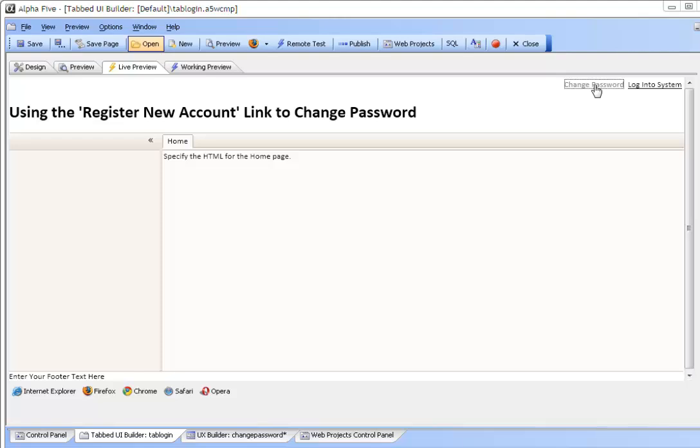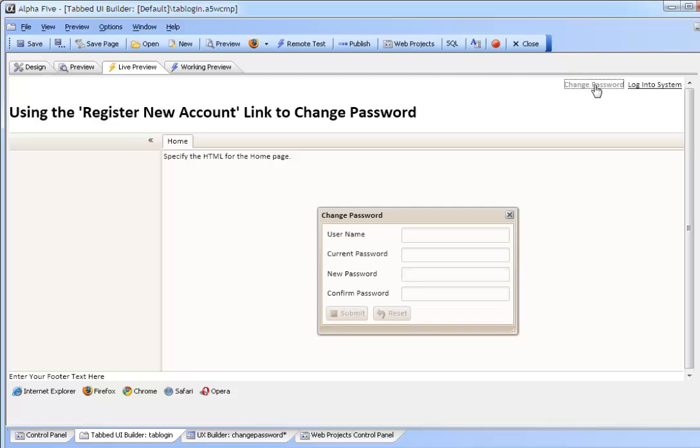If we click the link we open a window. The window opens with a UX component that is used to change the user password. We will look at the UX component shortly.